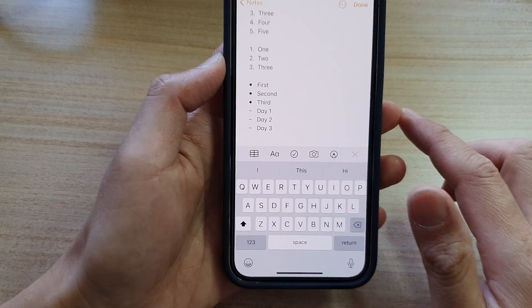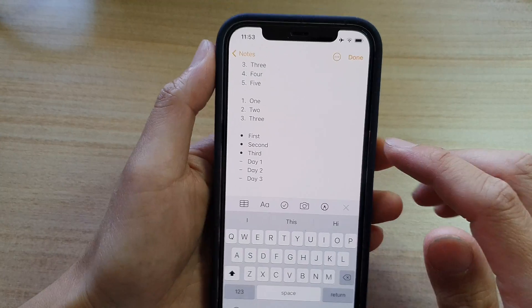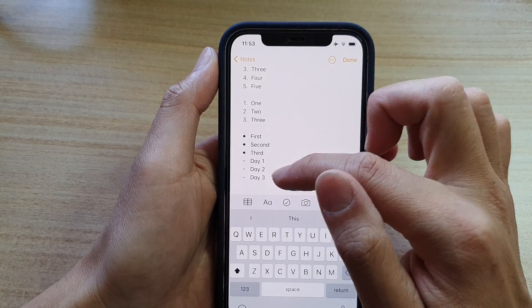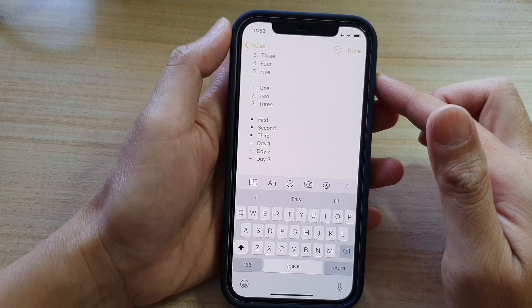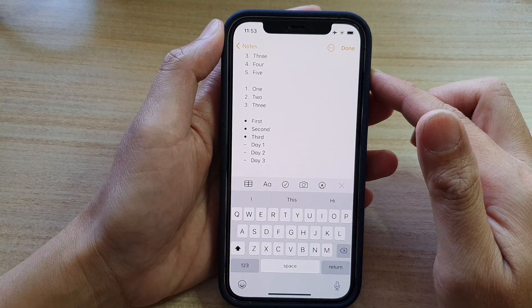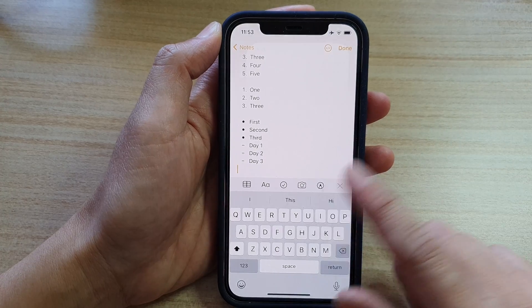And that's it. So that's how you can insert bullet point, dash, or numbering on your iPhone 12 Pro or the iPhone 12.